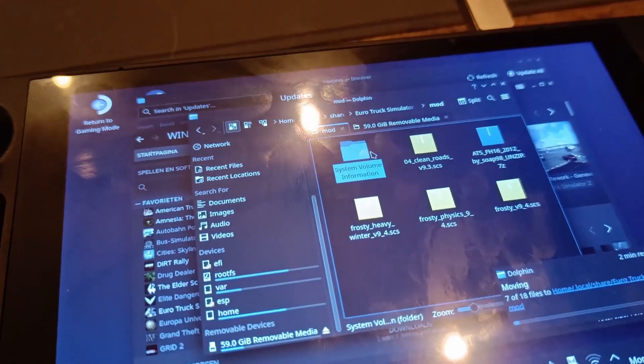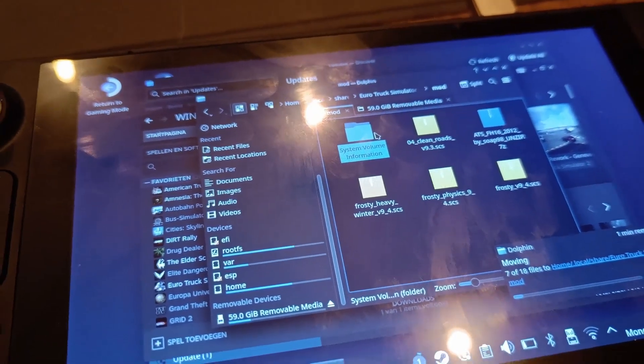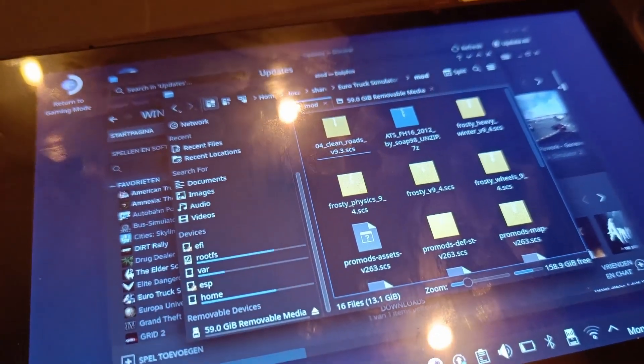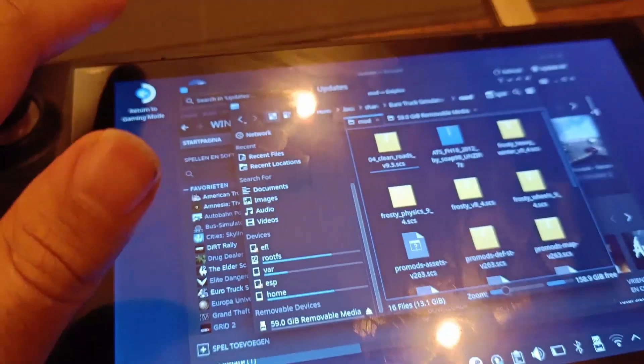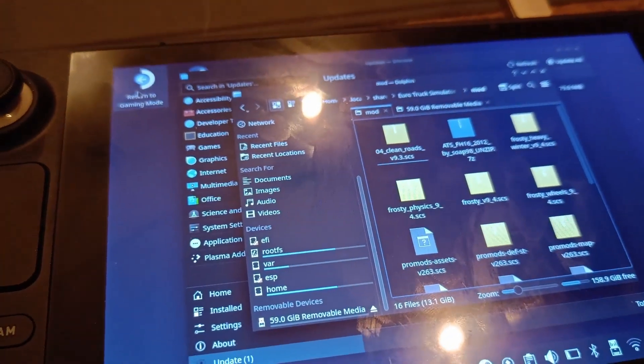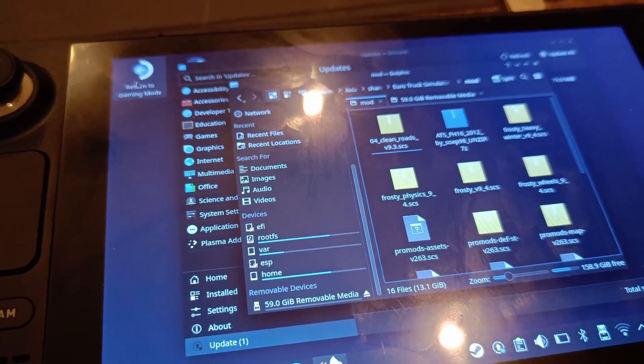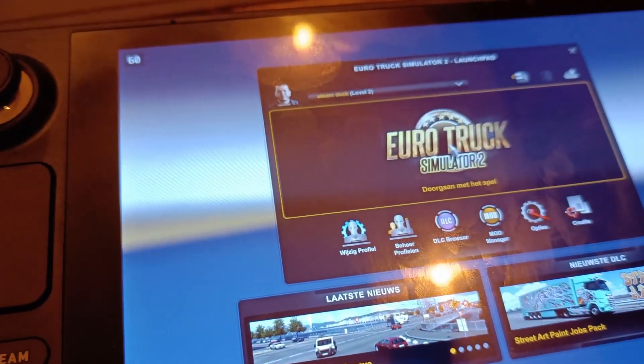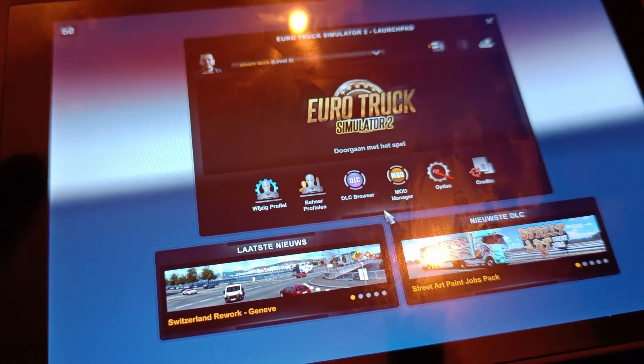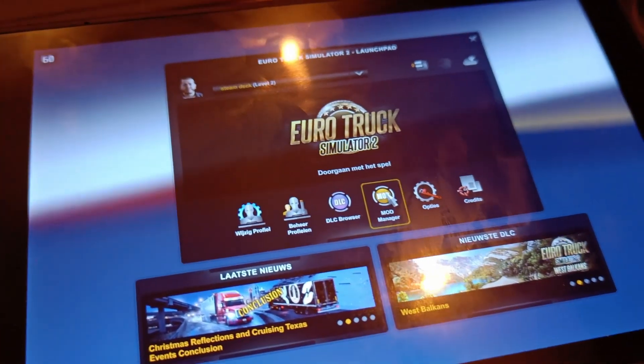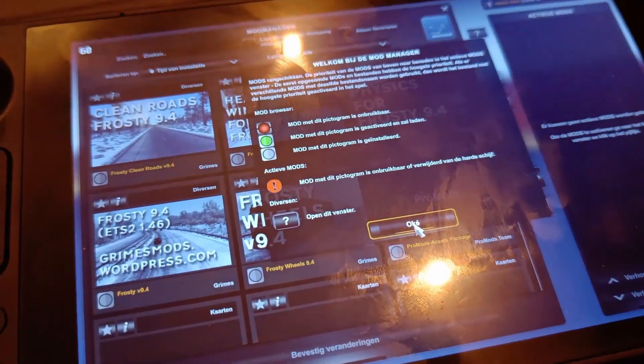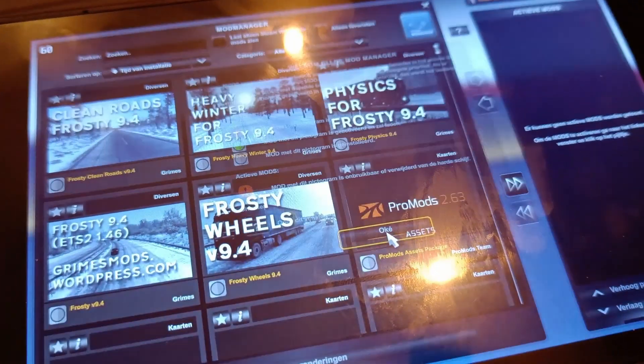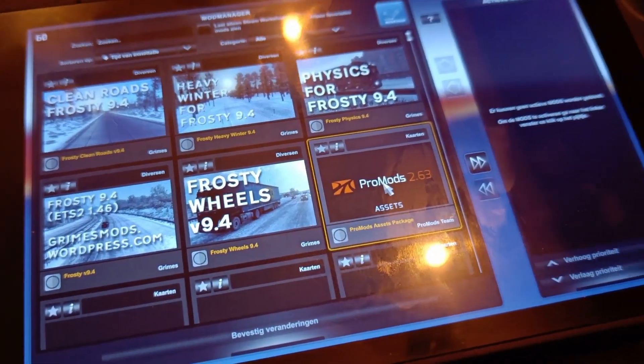And now it is copying all the files. And after moving all the files, we can go to the gaming mode, and then we just need to go to the mod manager and activate all the mods.